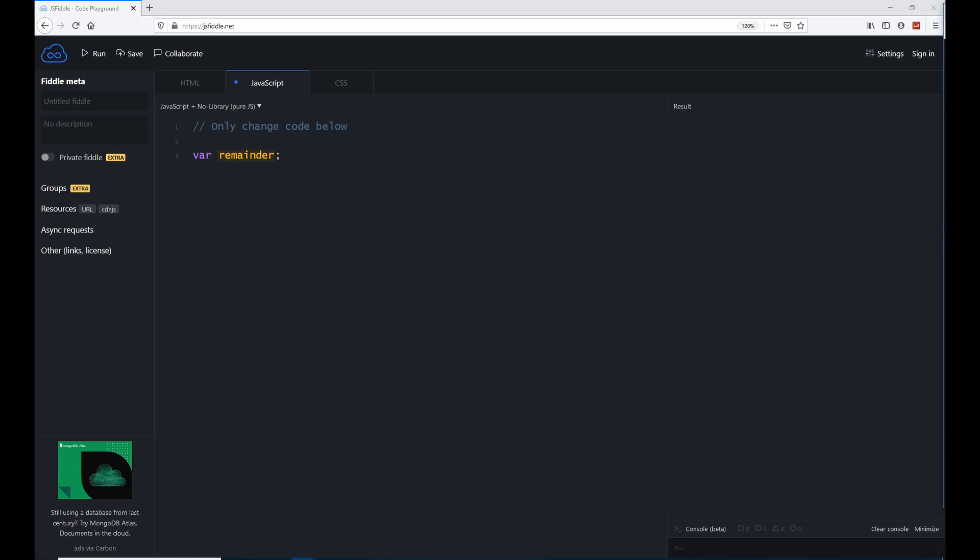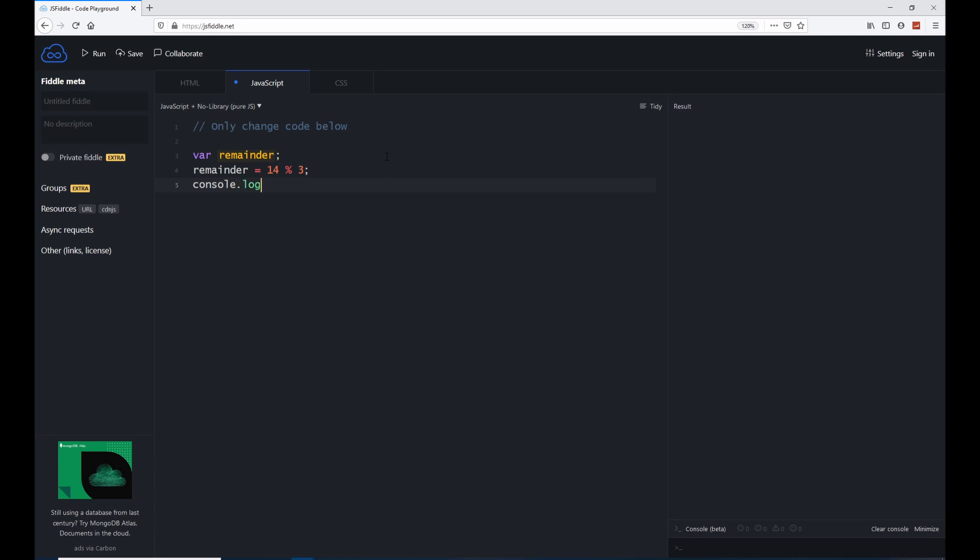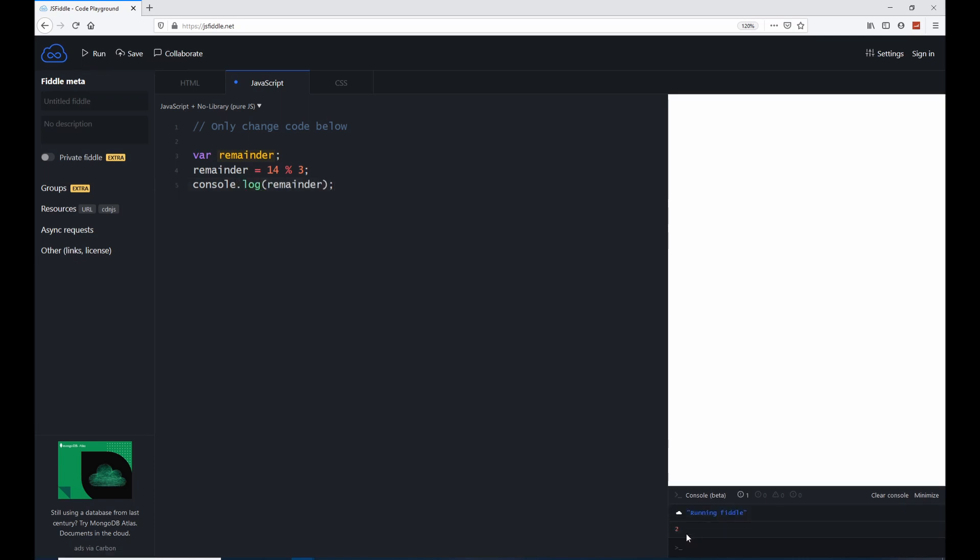The remainder operator looks like a percentage sign and it gives the remainder of the division of two numbers. For instance, when I find out the remainder of let's say 14 divided by 3, we will say remainder equals 14, then the percentage sign and then the number we want to divide with. If I say 3 and if I now say console.log and click on run, then we see 2.